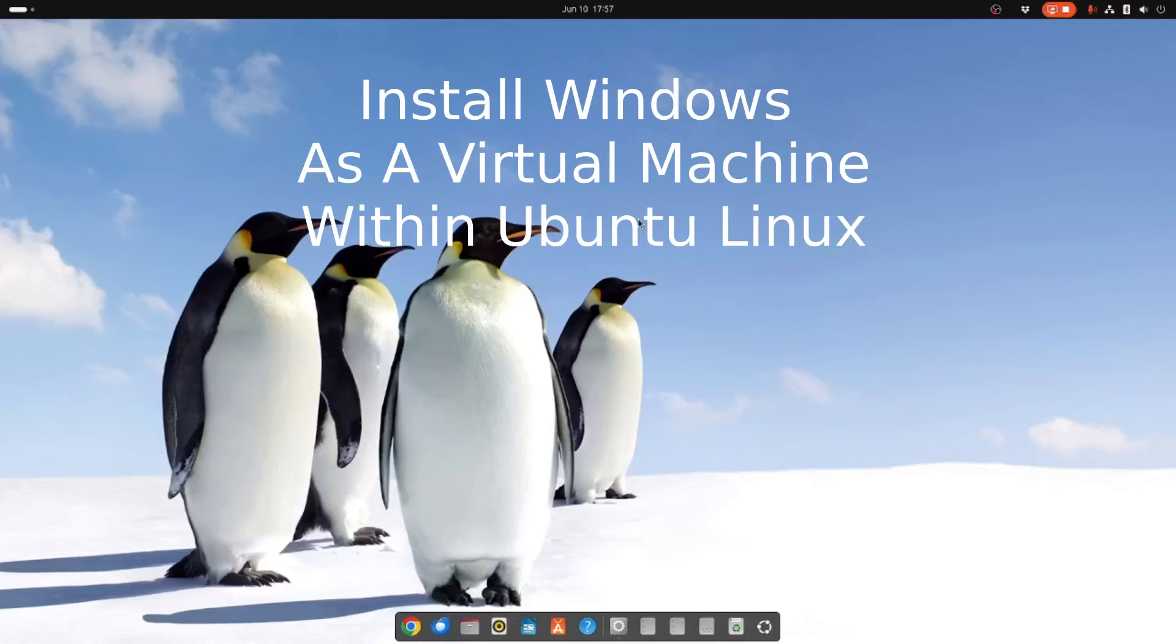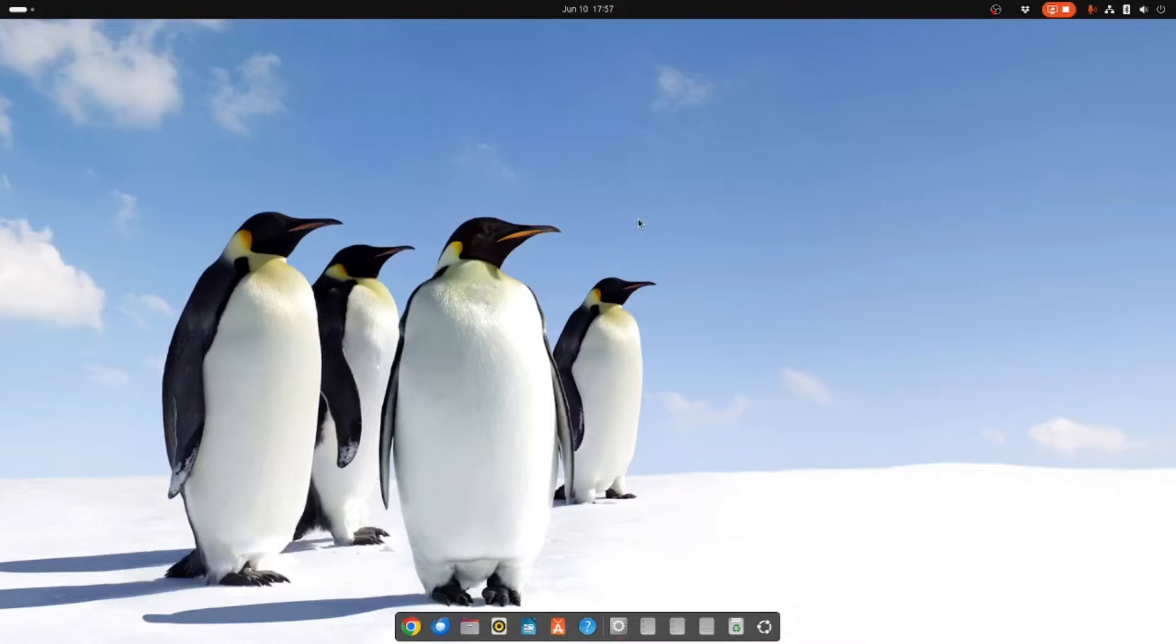Welcome to Everyday Linux User. Today I'm going to show you how to install Windows as a virtual machine within Ubuntu.